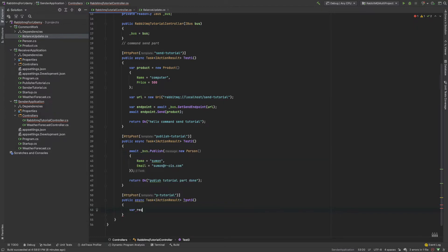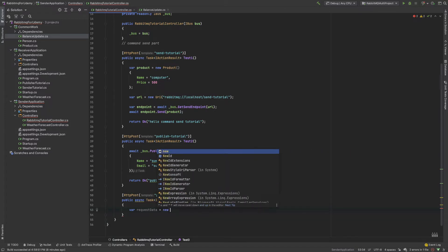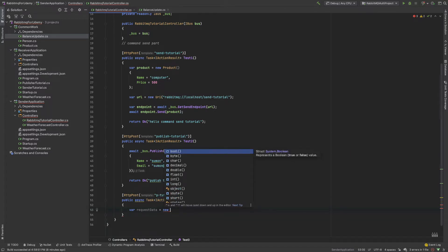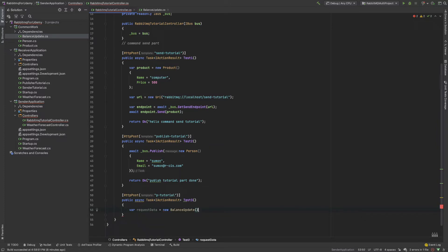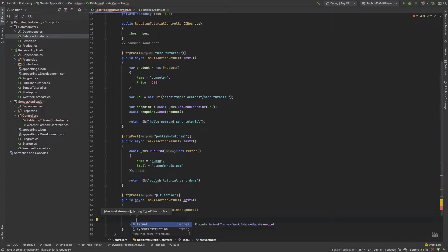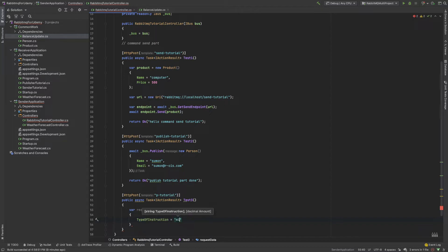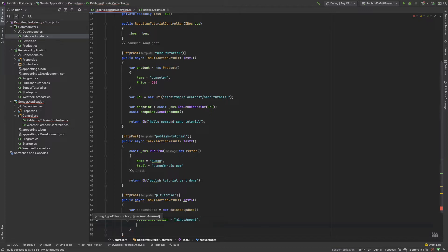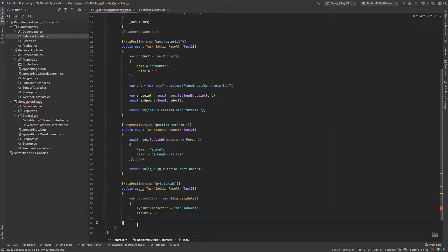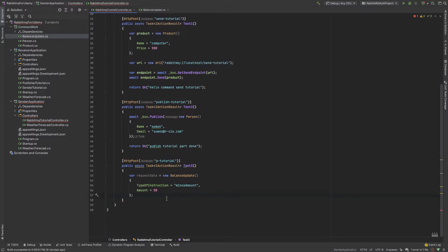Now I create a variable: var requestData equal new BalanceUpdate. Suppose the type of transaction is 'minus amount', and the amount is suppose 50 dollars. So I created the update object and now we move forward.